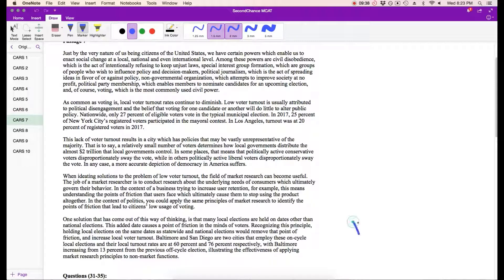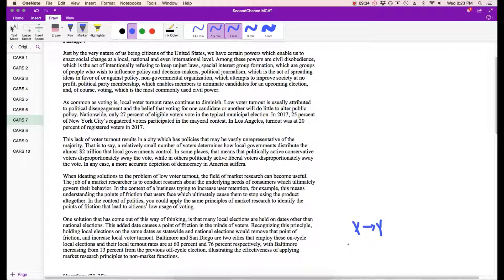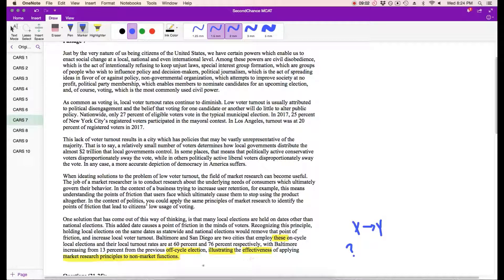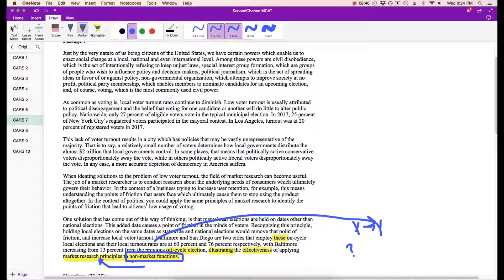So let's see. What is that X and Y that the author is talking about? What's sort of important? Baltimore and San Diego are two cities that employ these on-cycle local elections, and their local turnout rates are at 60% and 76% respectively, with Baltimore increasing 13% from the previous off-cycle election, illustrating the effectiveness of applying market research principles to non-market functions. That seems to be the point — this is effective, even in non-cycle functions. That's basically the point of the passage.